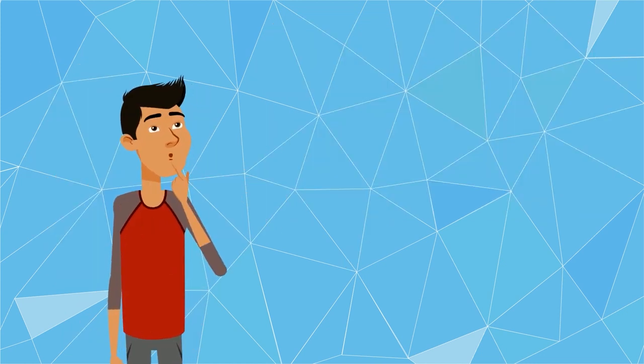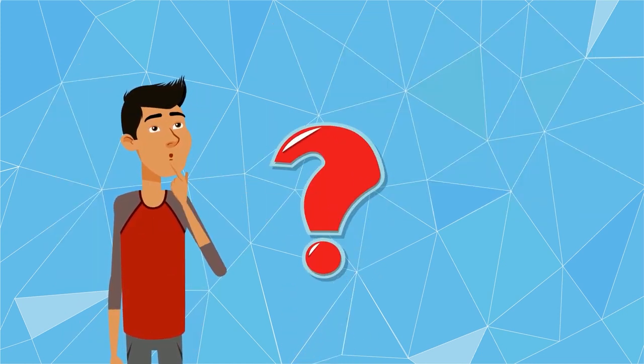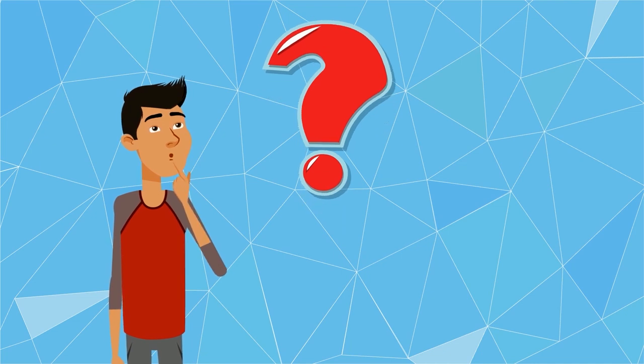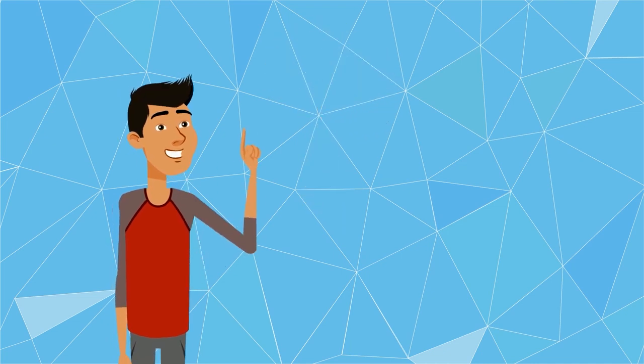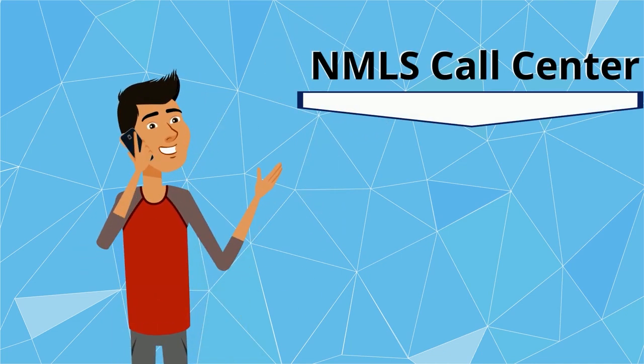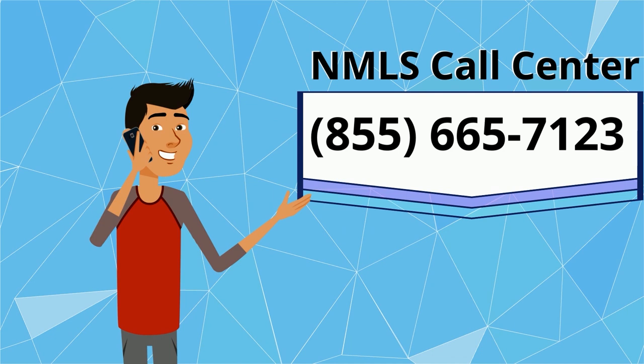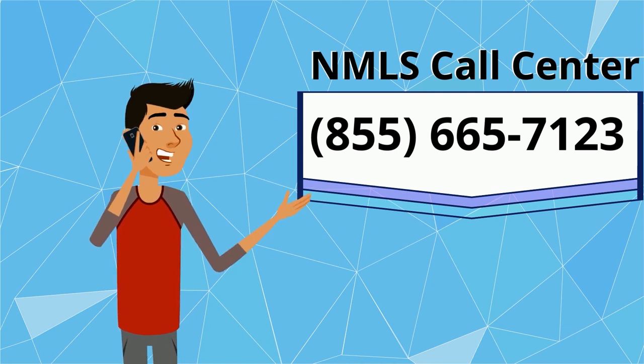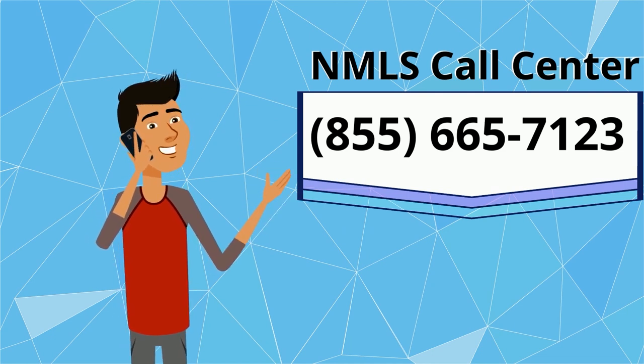If you have any questions about your NMLS ID number or how to obtain it, please contact the NMLS Call Center at 855-665-7123.